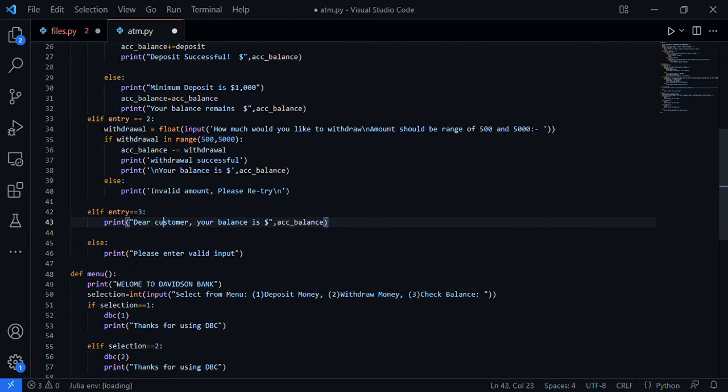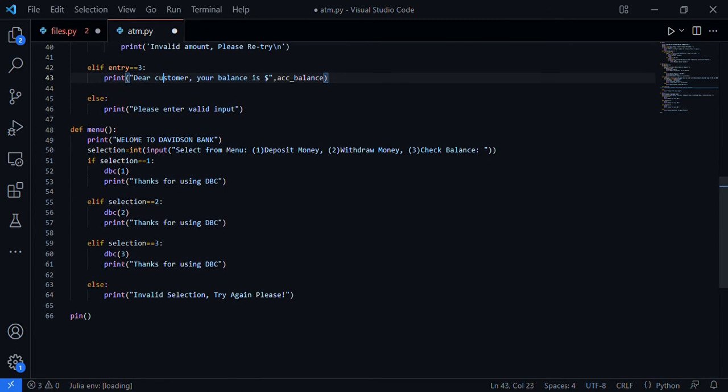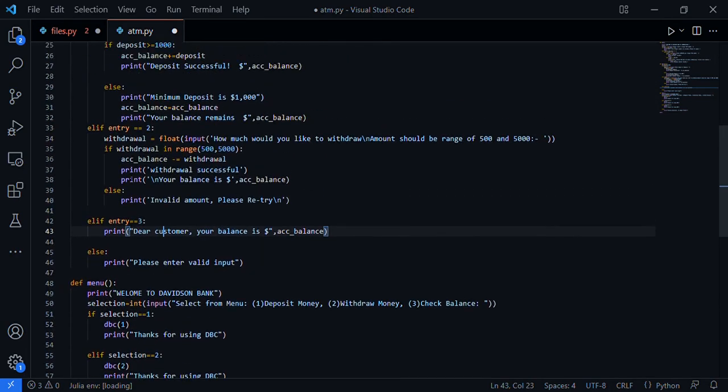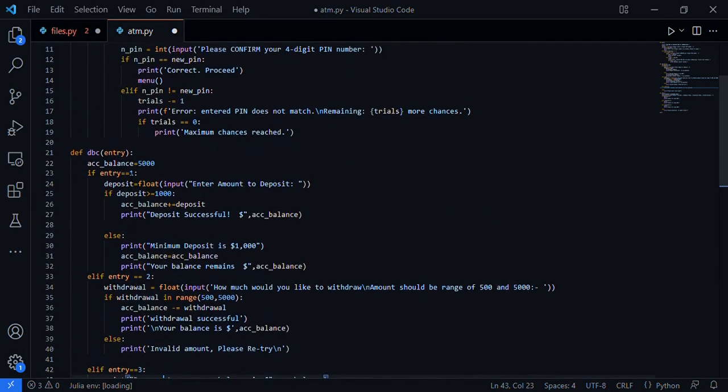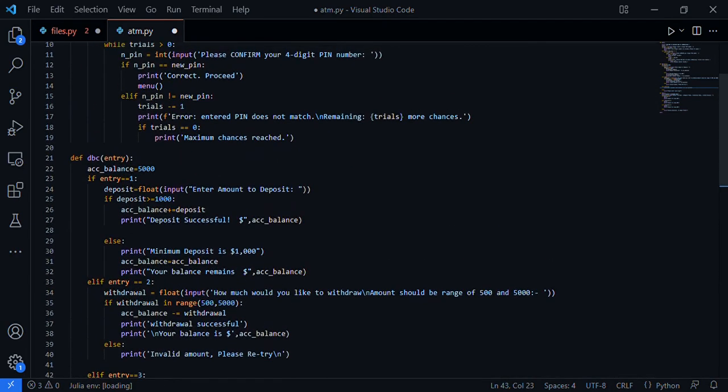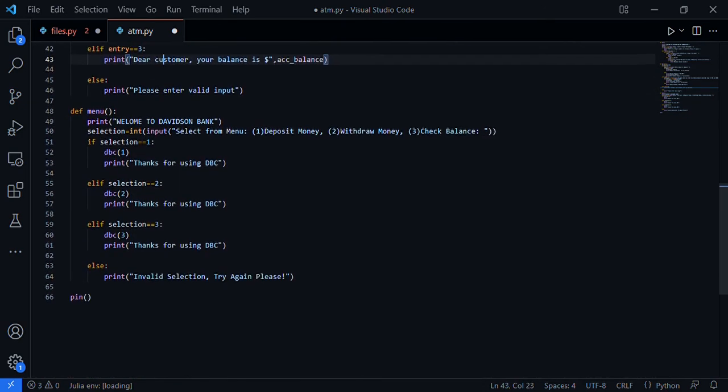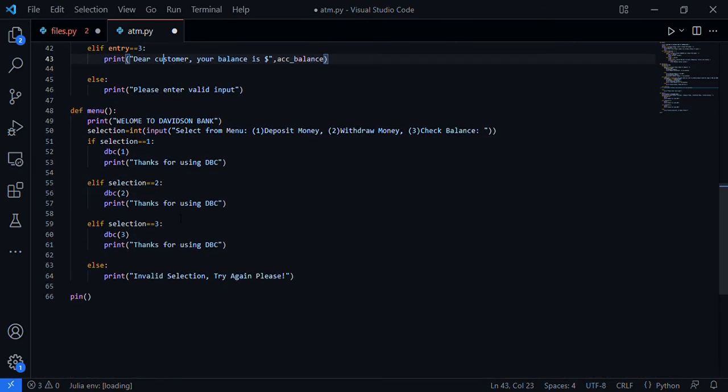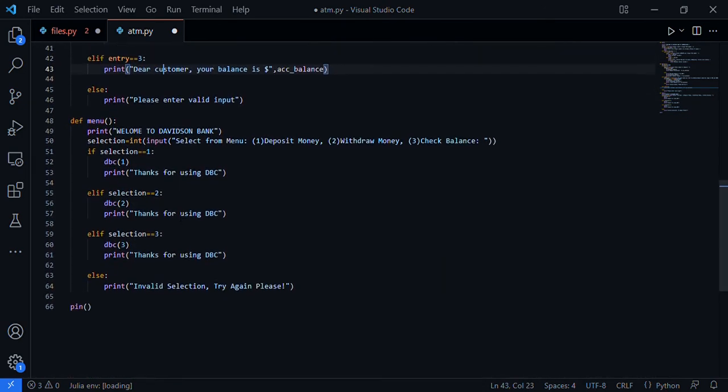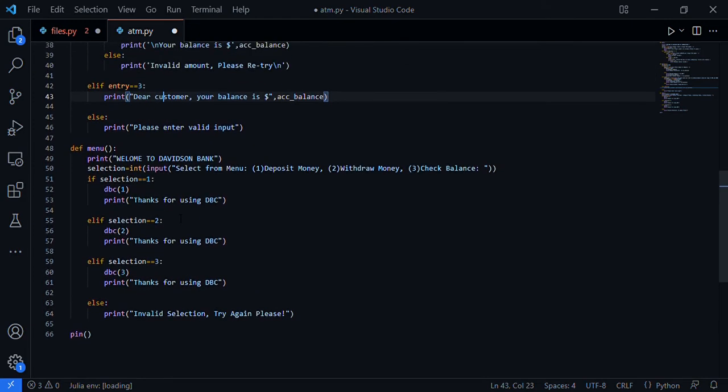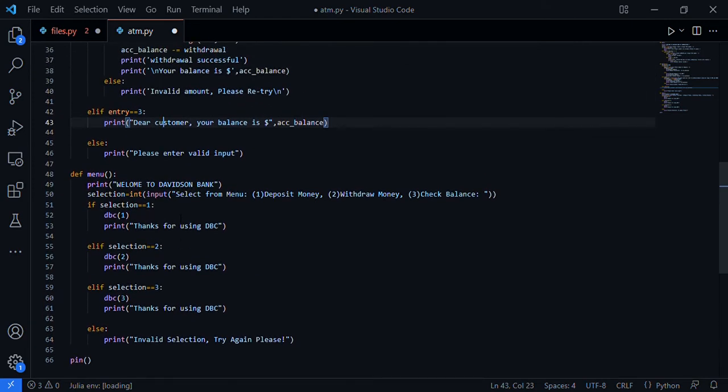This else means if your input is not from one to three, if you input four it won't work, zero won't work, five won't work. This is the menu function where we print 'Welcome to Division Bank, please select from the menu: one deposit money, two withdraw money, three check balance.' If selection equals one, DBC one - DBC is the main function that holds the ATM. Now let's execute this program and see how it works.